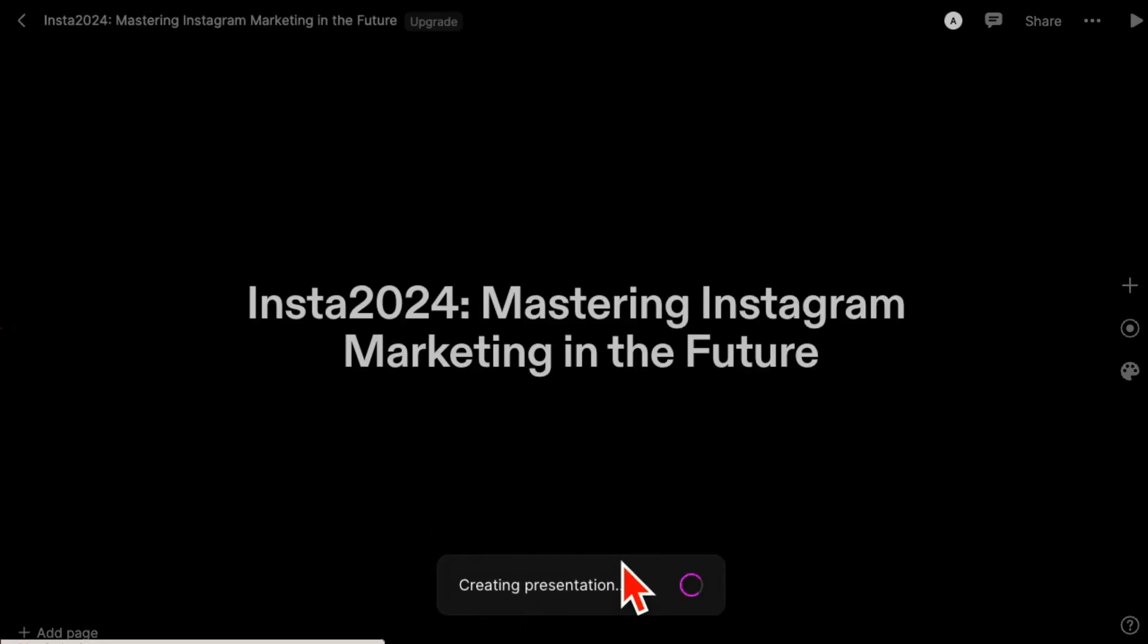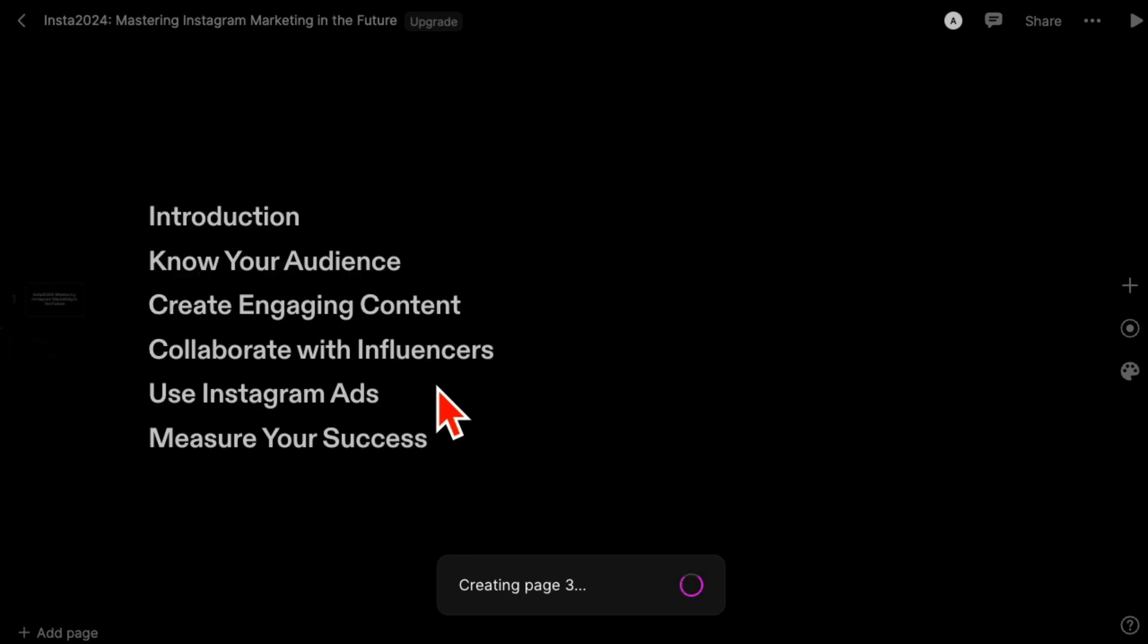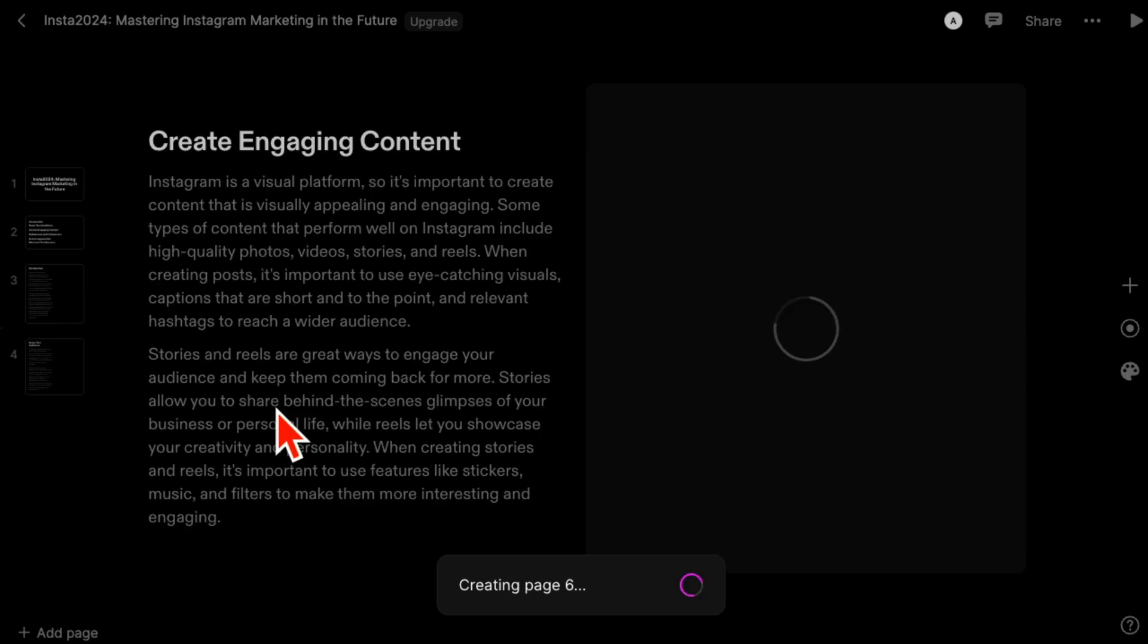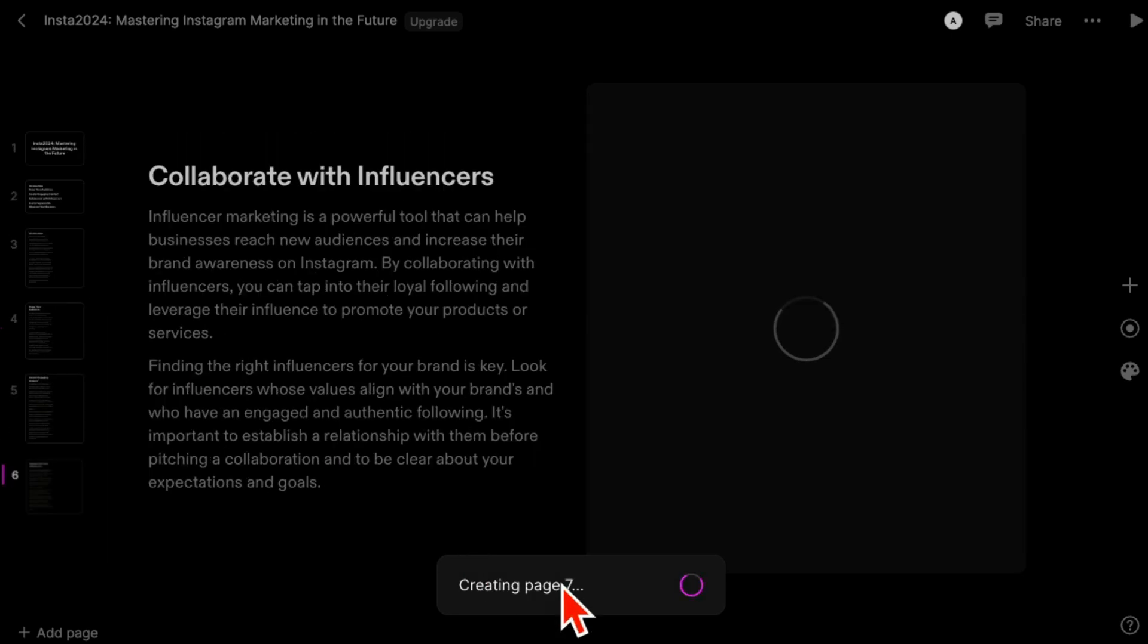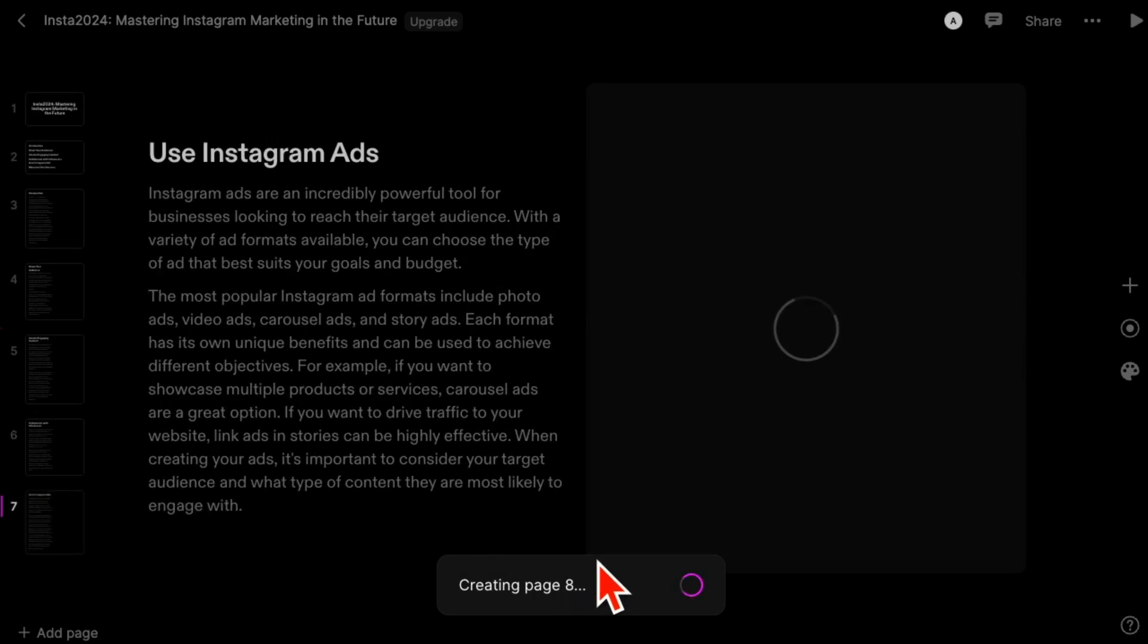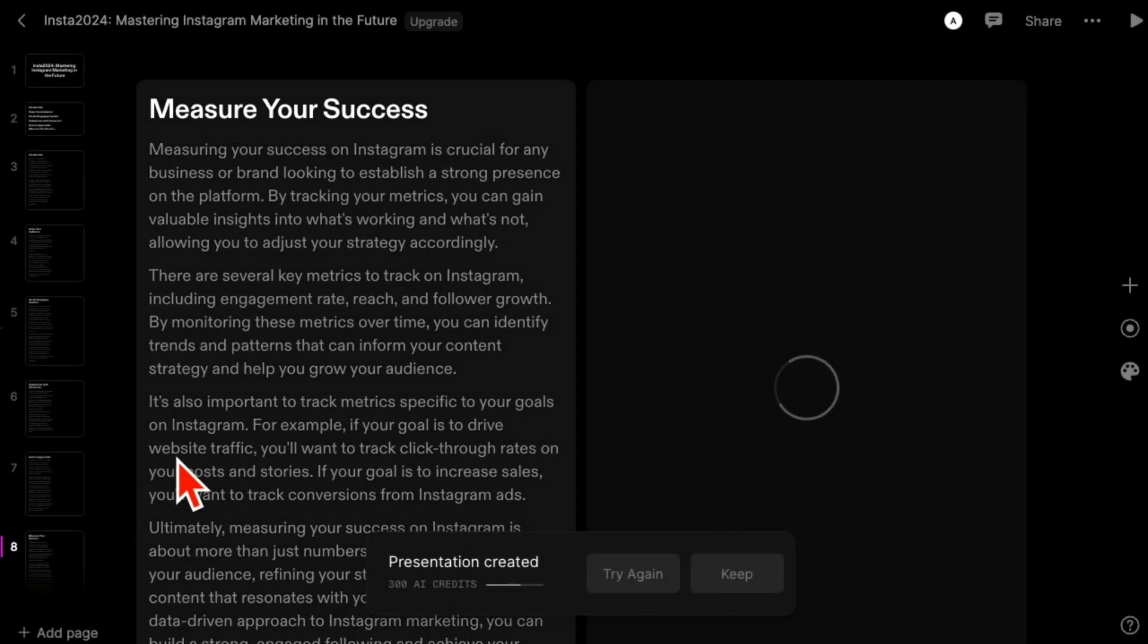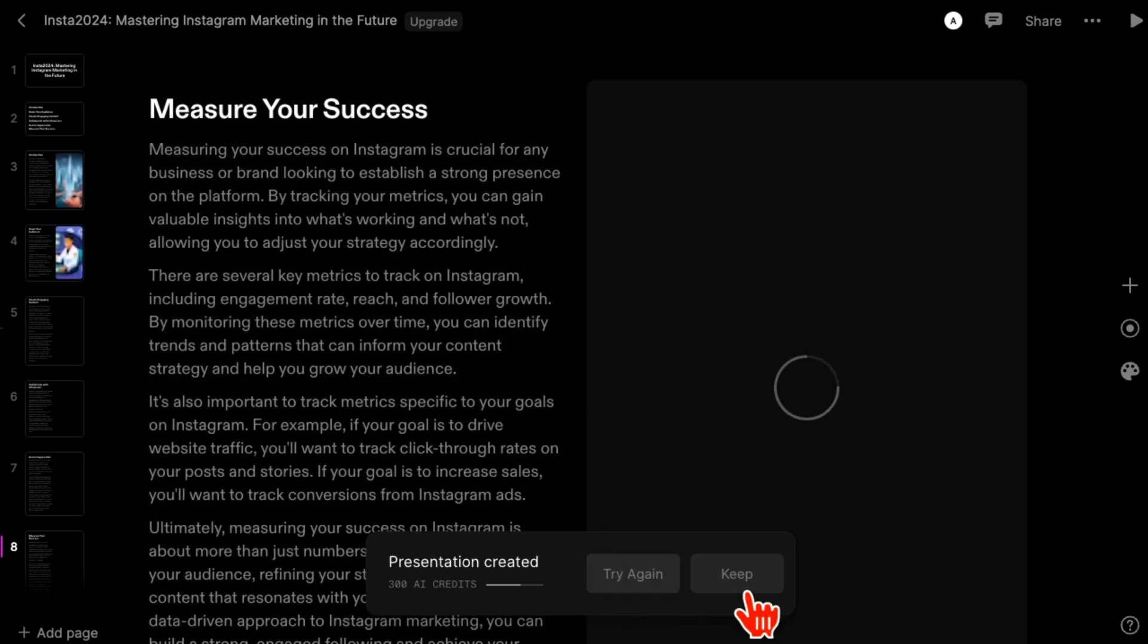When you hit continue, this is now taking that outline and creating that presentation. So it's already creating page four, it's going to be page six, seven, and boom - all the pages are almost done. Presentation created.